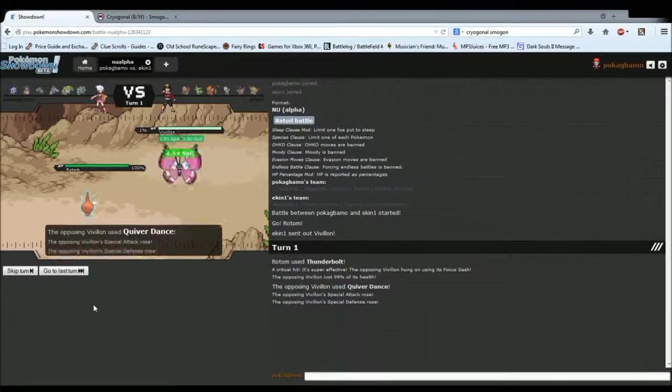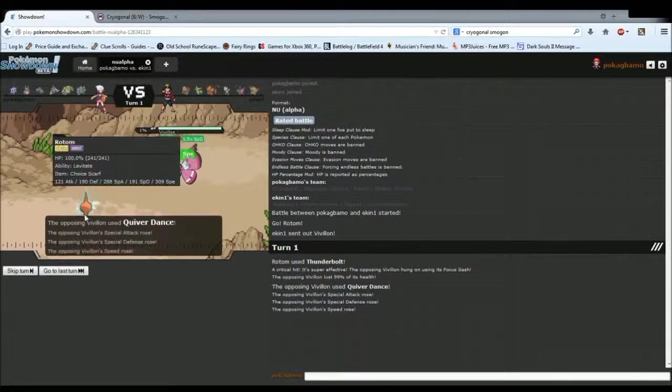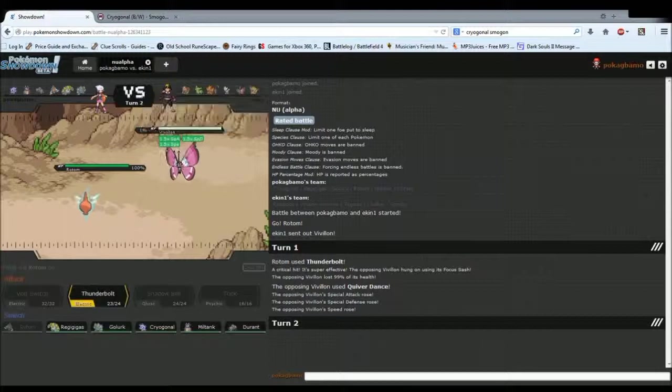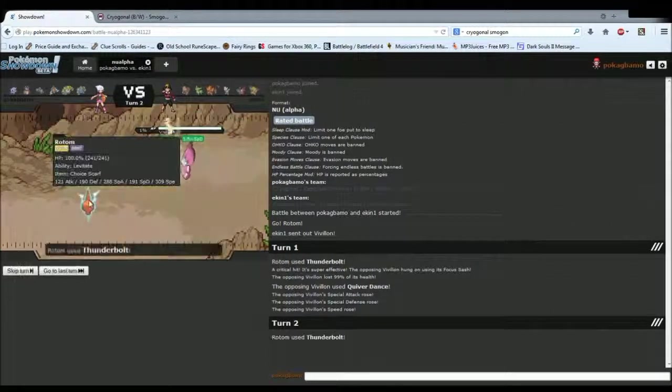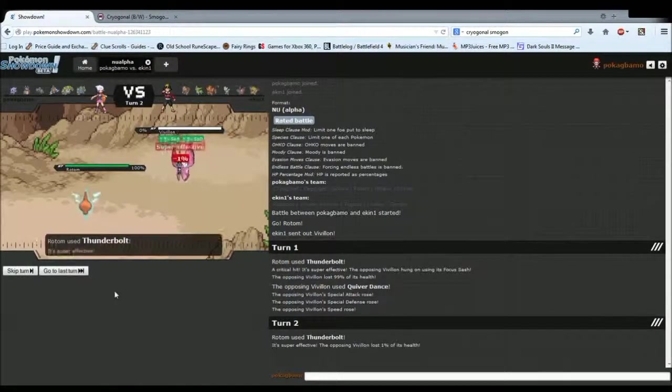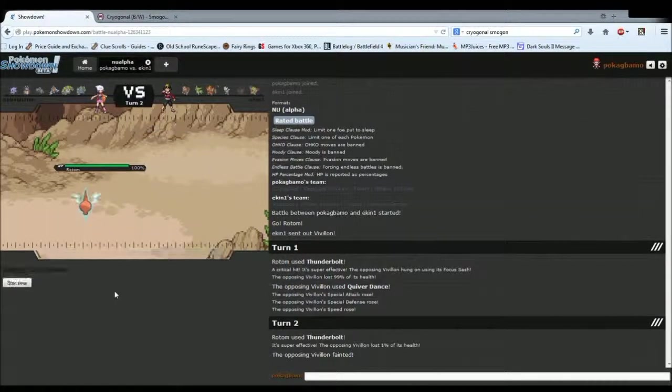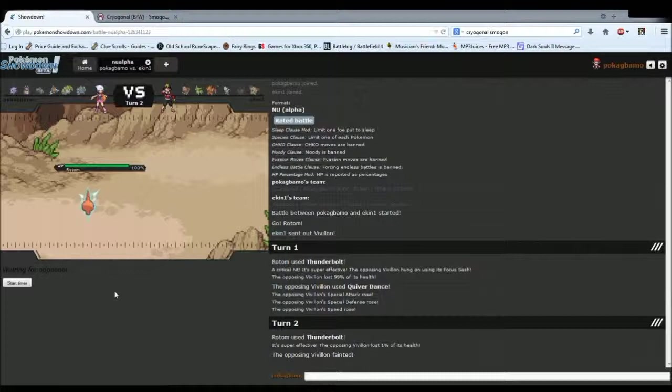He went straight away for Quiver Dance, which I don't think he will outspeed, since I'm Scarfed. Nope, that is a dead Villon, thank you. Or Vivian, however you say it.